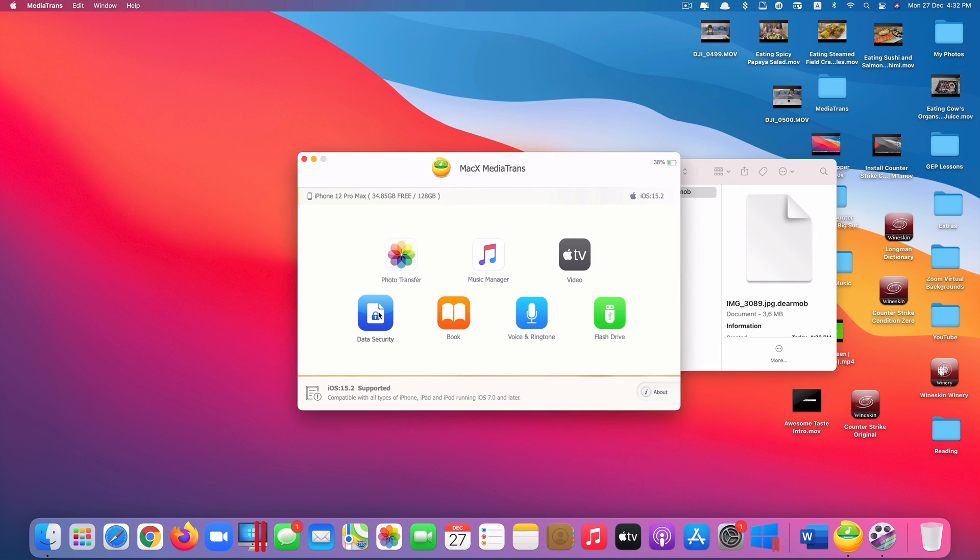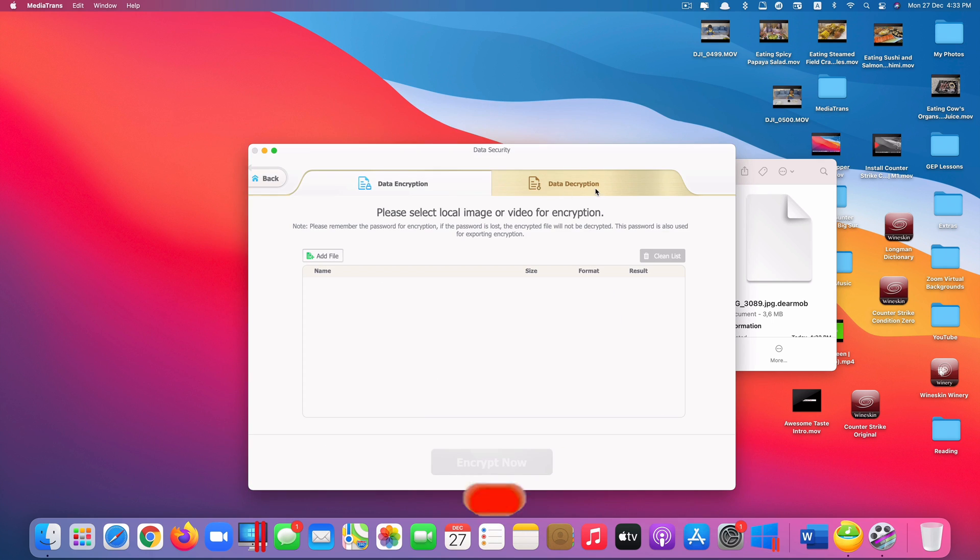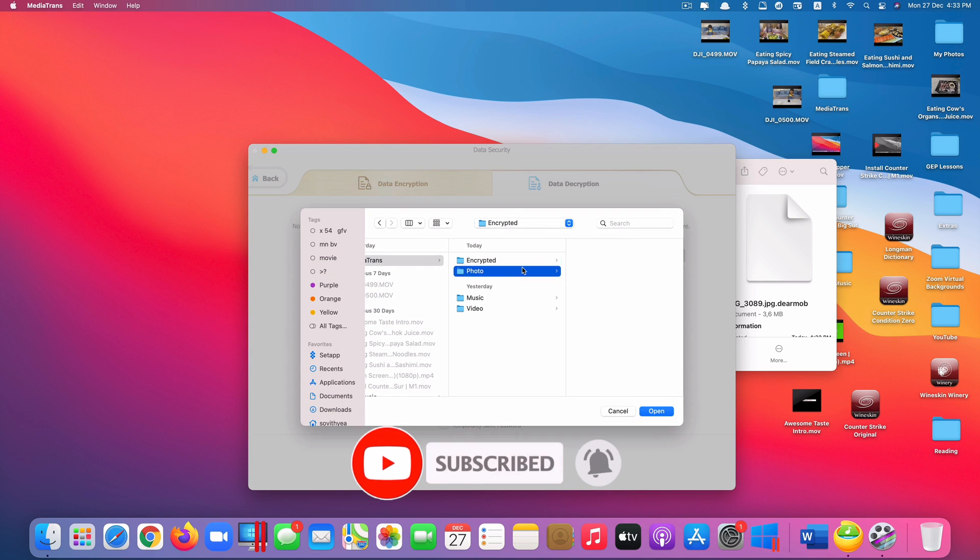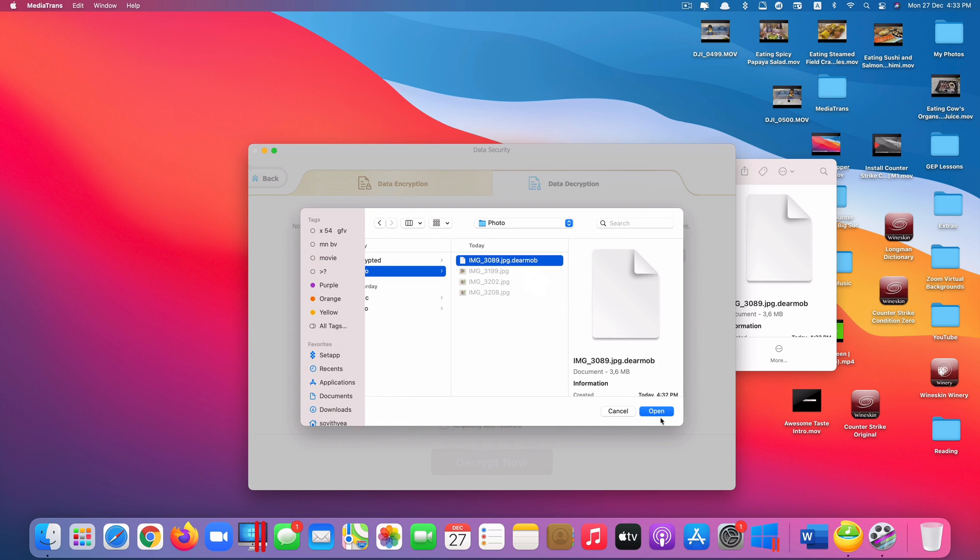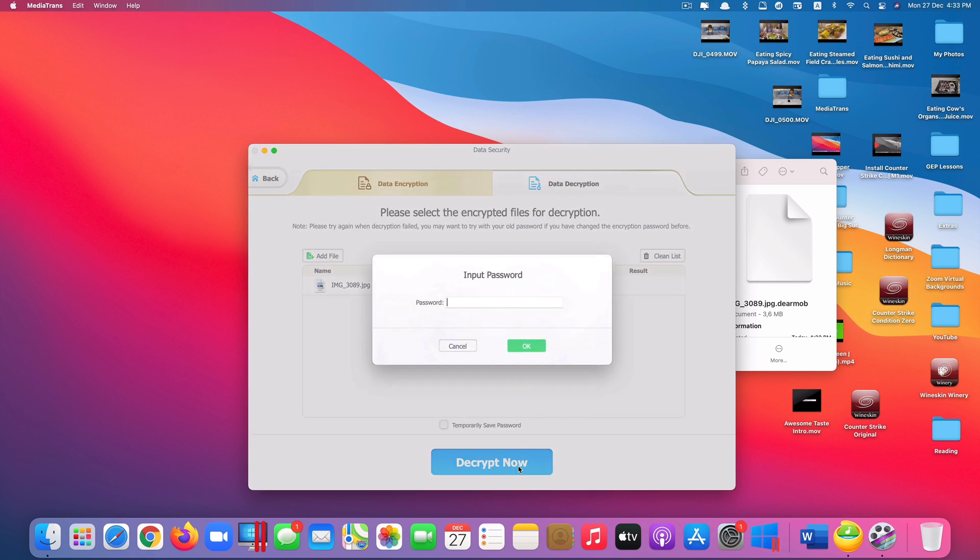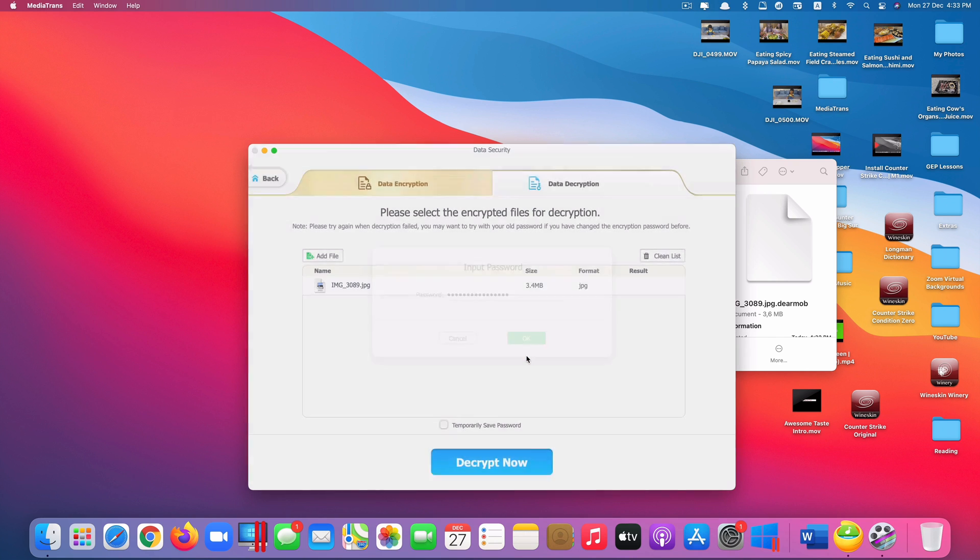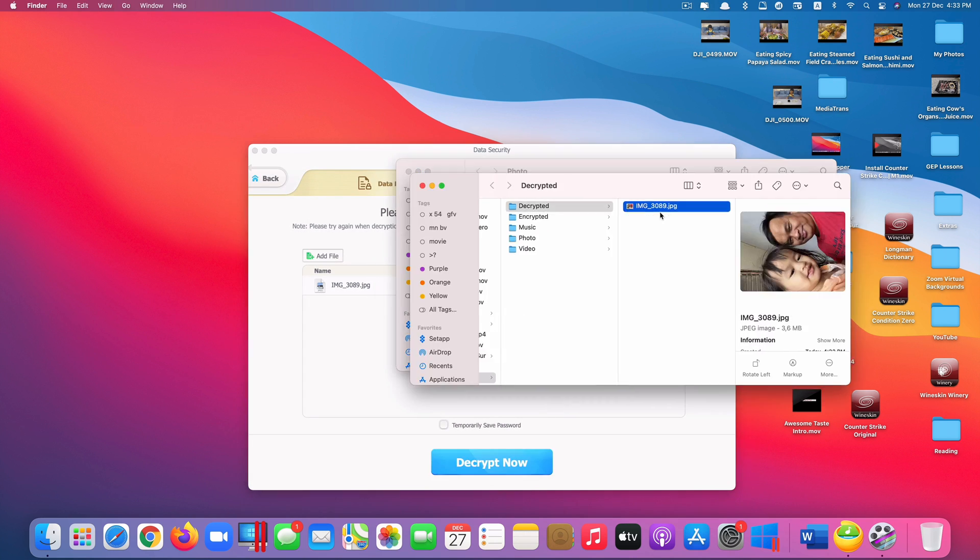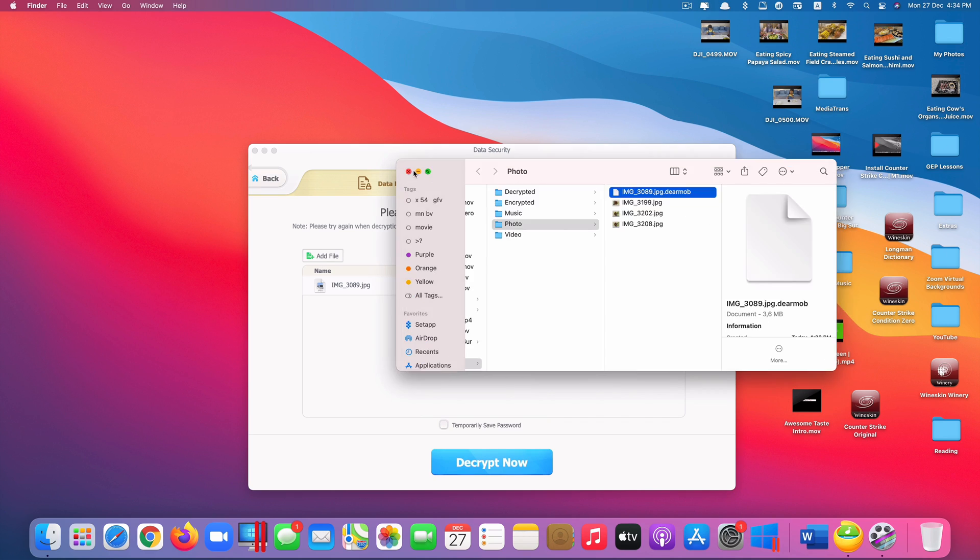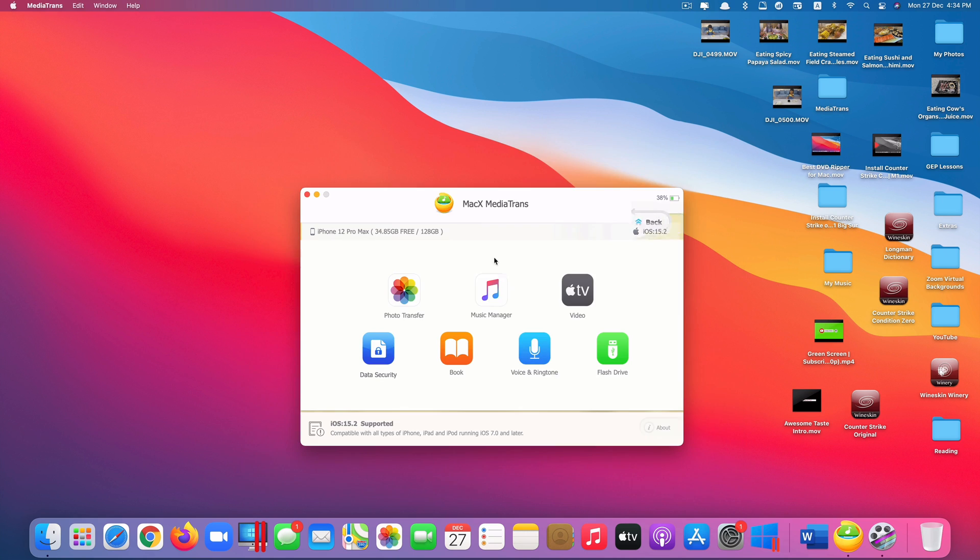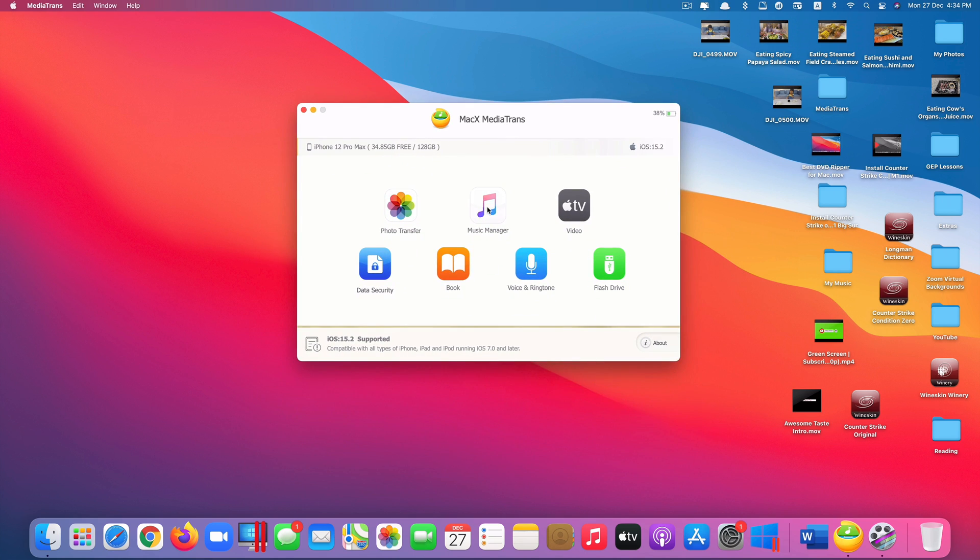Click on it. I just go to data decryption here. Click add file and go to the photo here and click on this one. DM mob at the moment. Click open. Click on decrypt now. And it requires me to type in the password, the password that I set up at the moment. Just type that in. And click OK. And now you can see the file is decrypted. It's really cool. So you can encrypt or decrypt any files that you transfer directly from your iOS device. So that only you can have access to it.